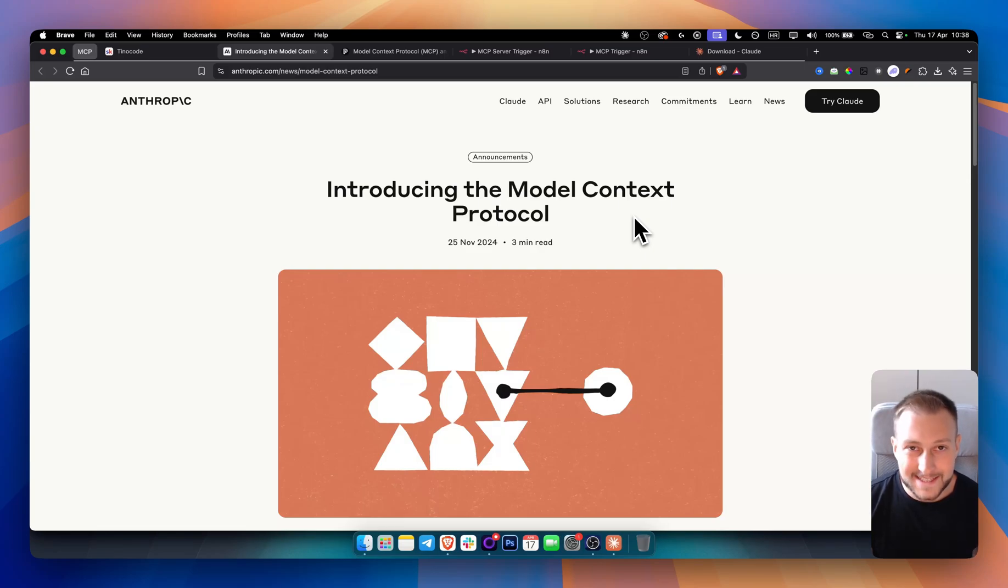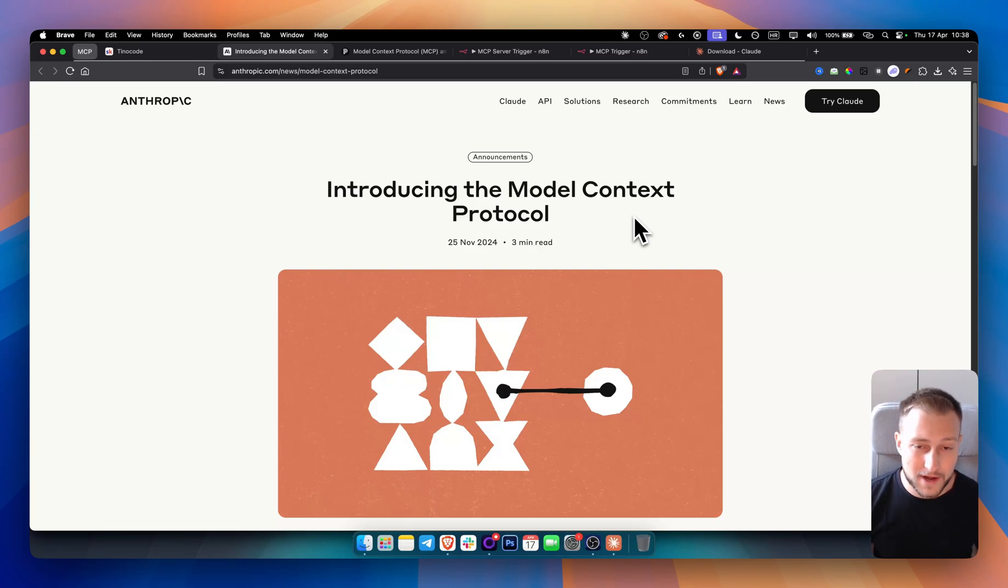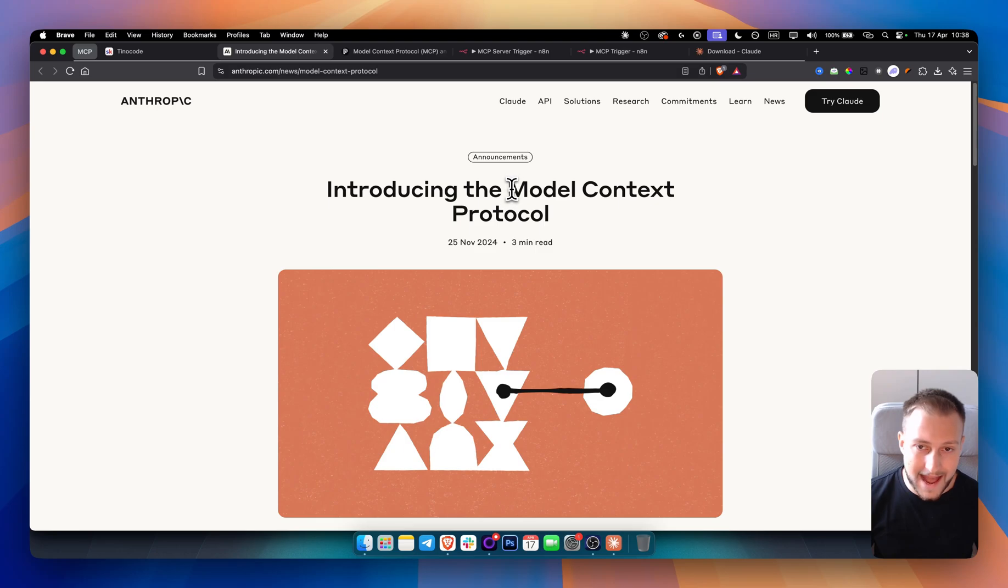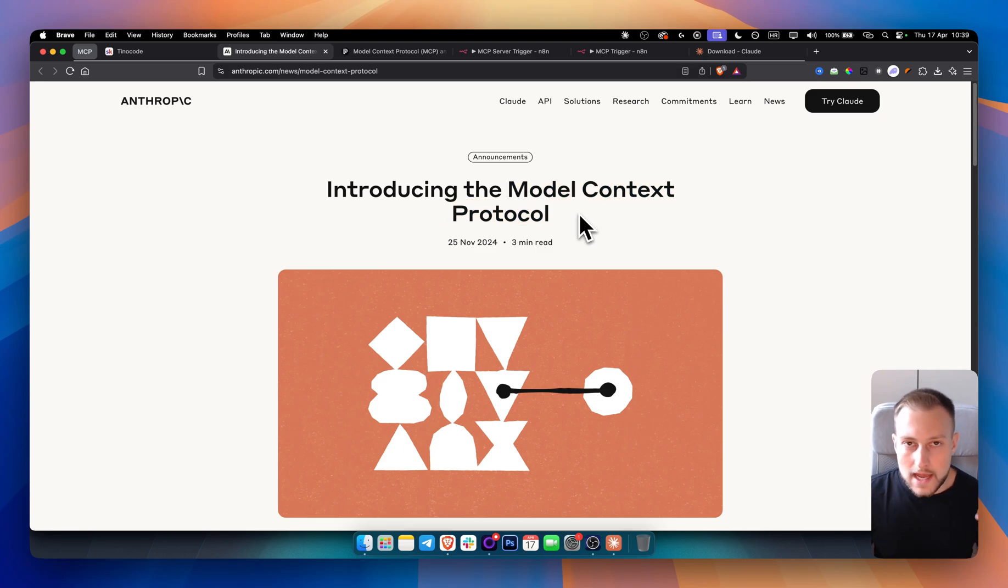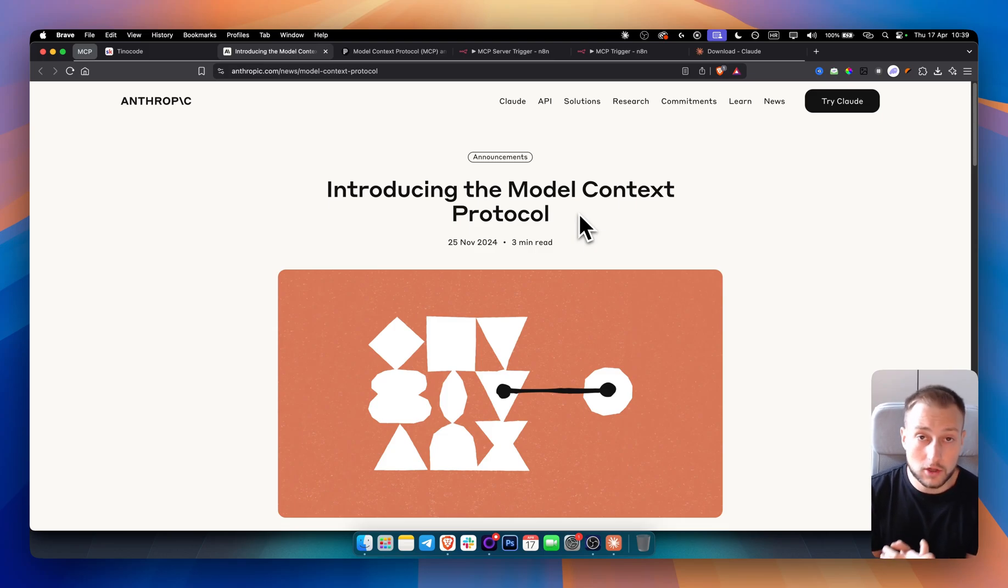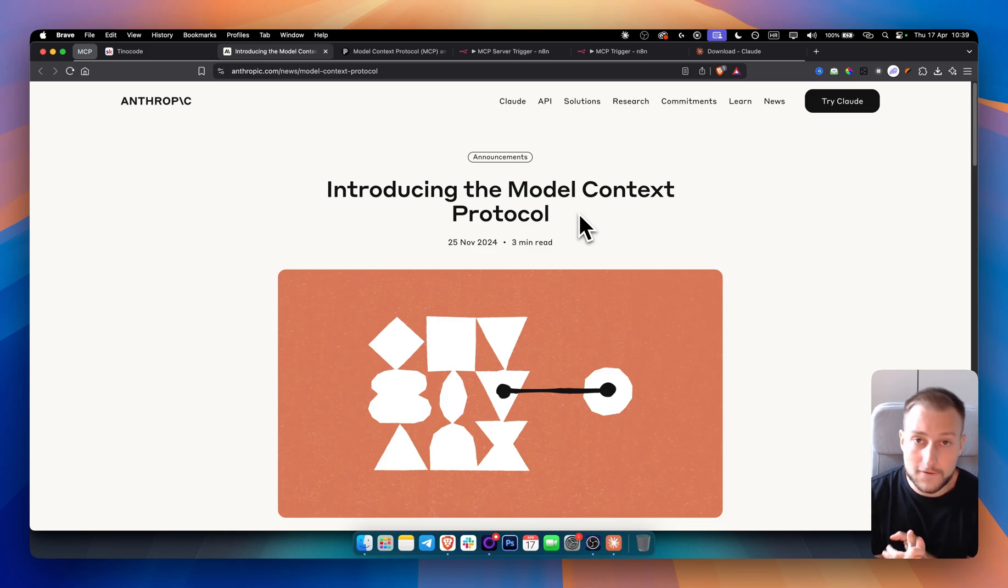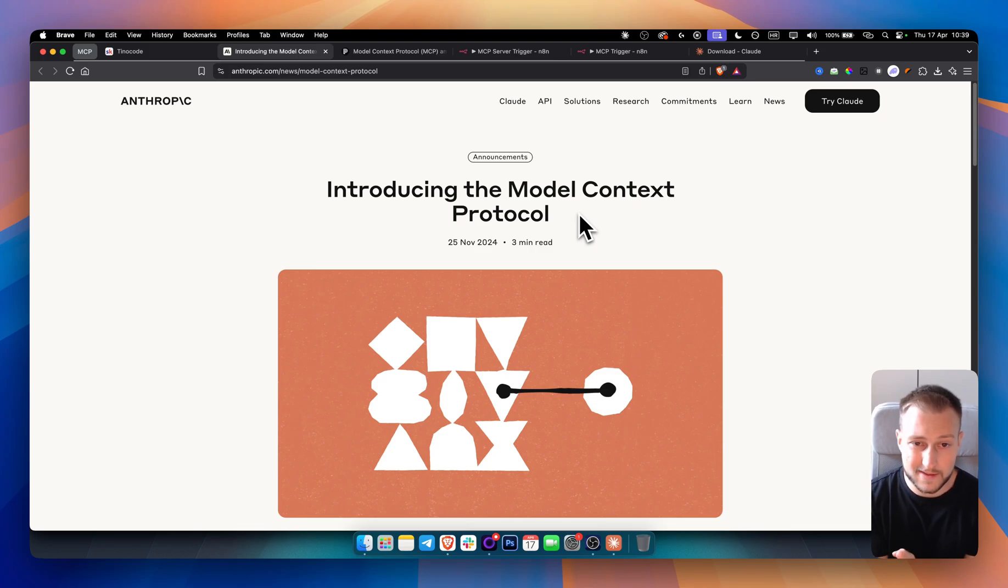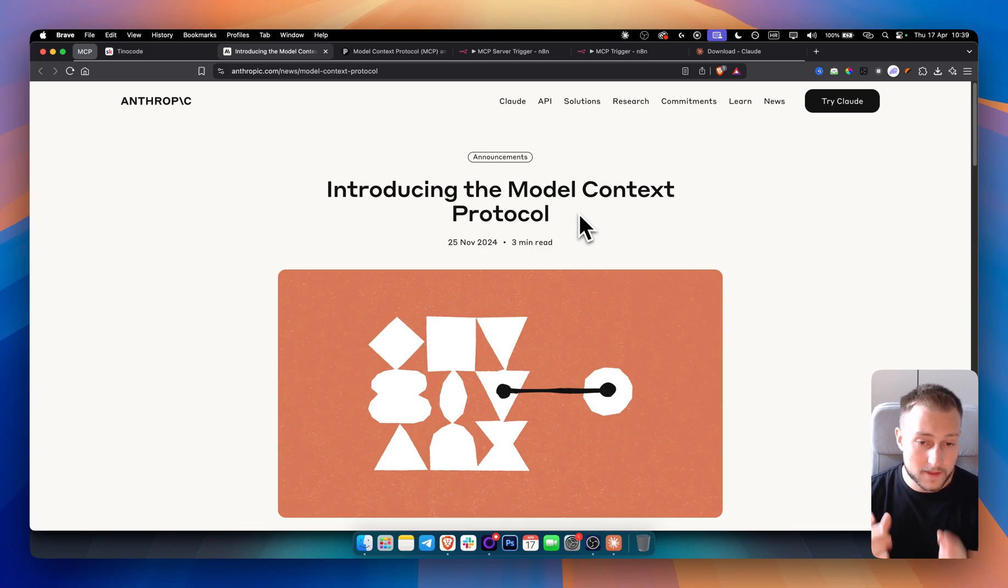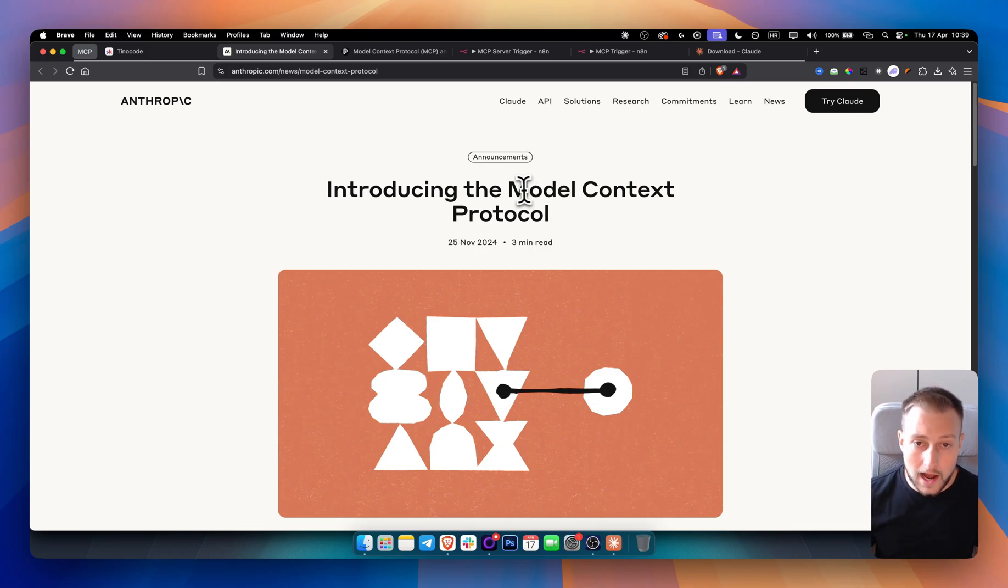What's up everyone, it's Tin here, your no-code AI automation expert and today we're going to take a look at the MCPs or Model Context Protocols. So if you want to learn more about Model Context Protocols, if you're new around here and if you want to implement this within your own business or personal life, this is the video for you.